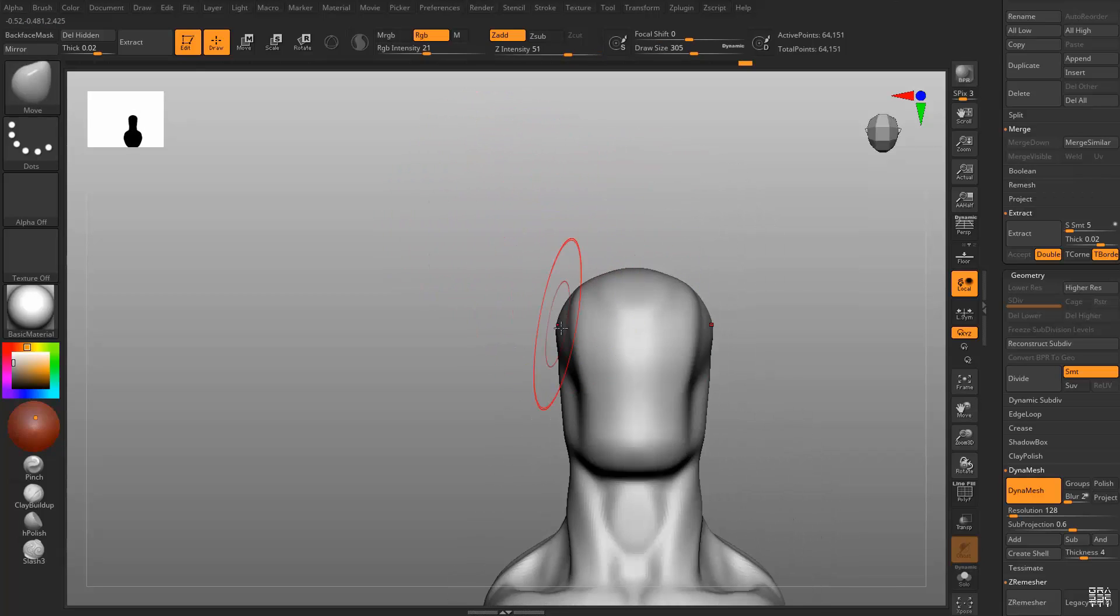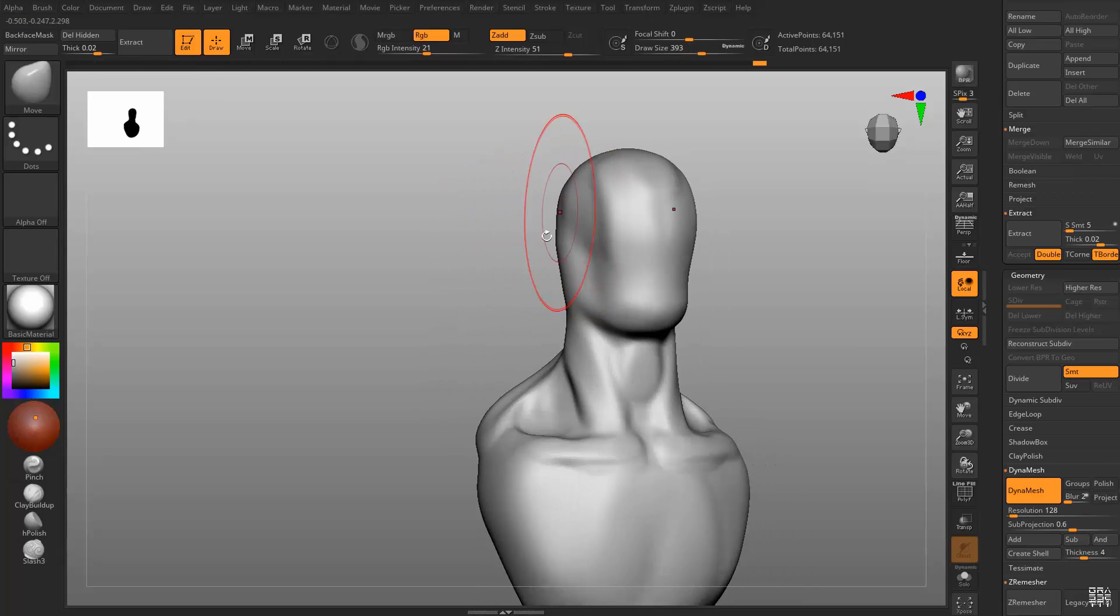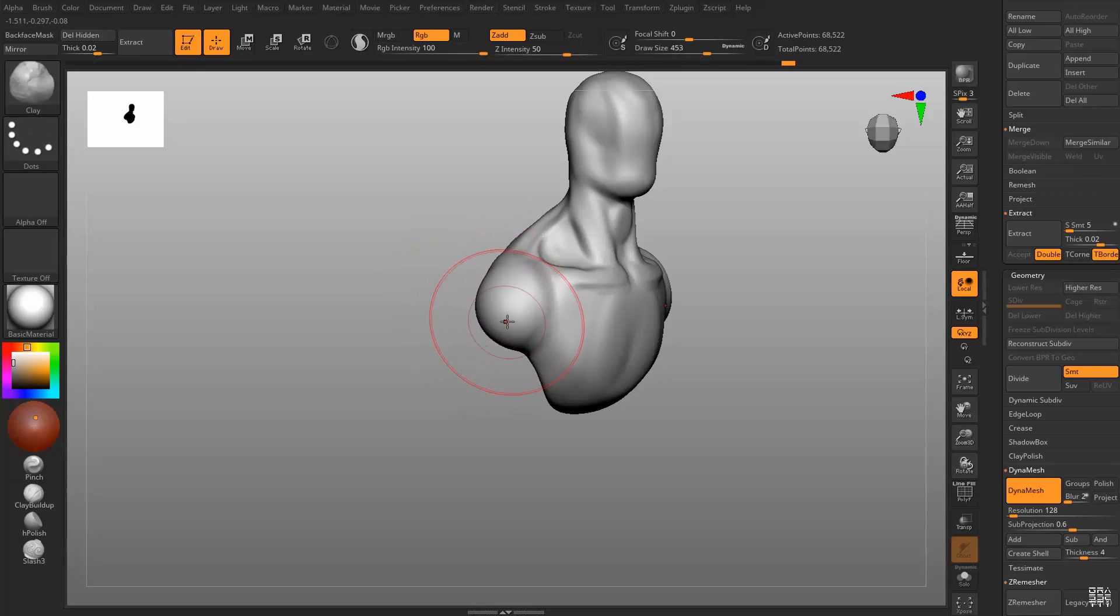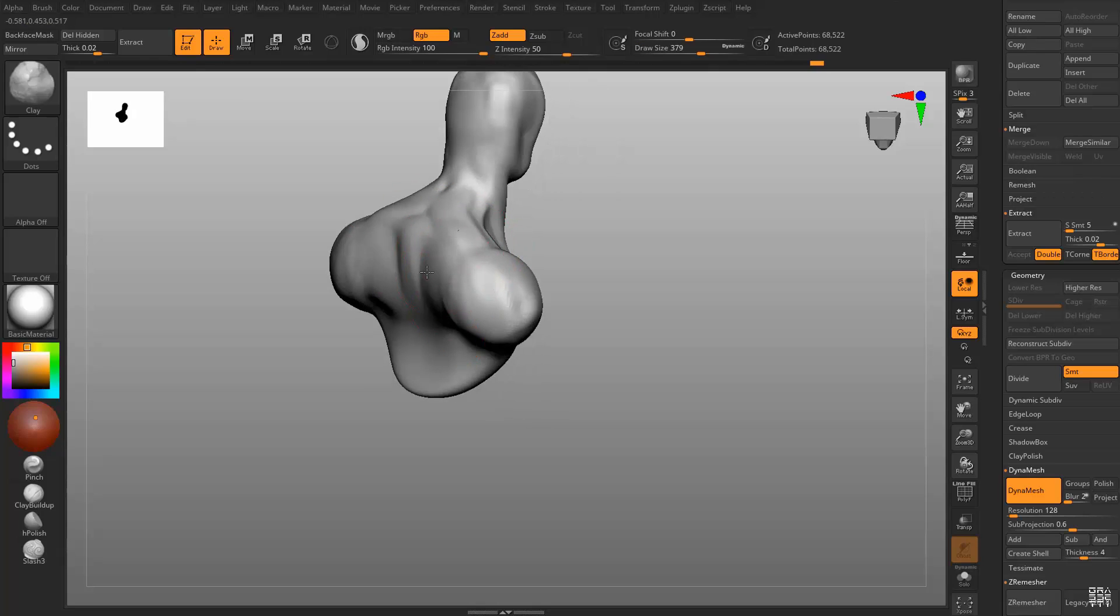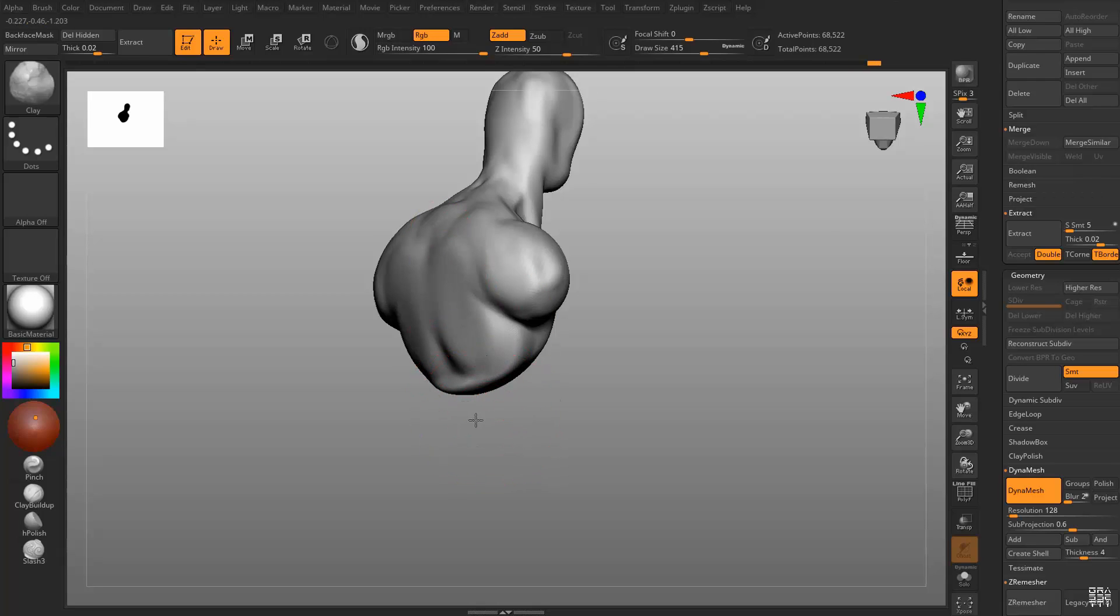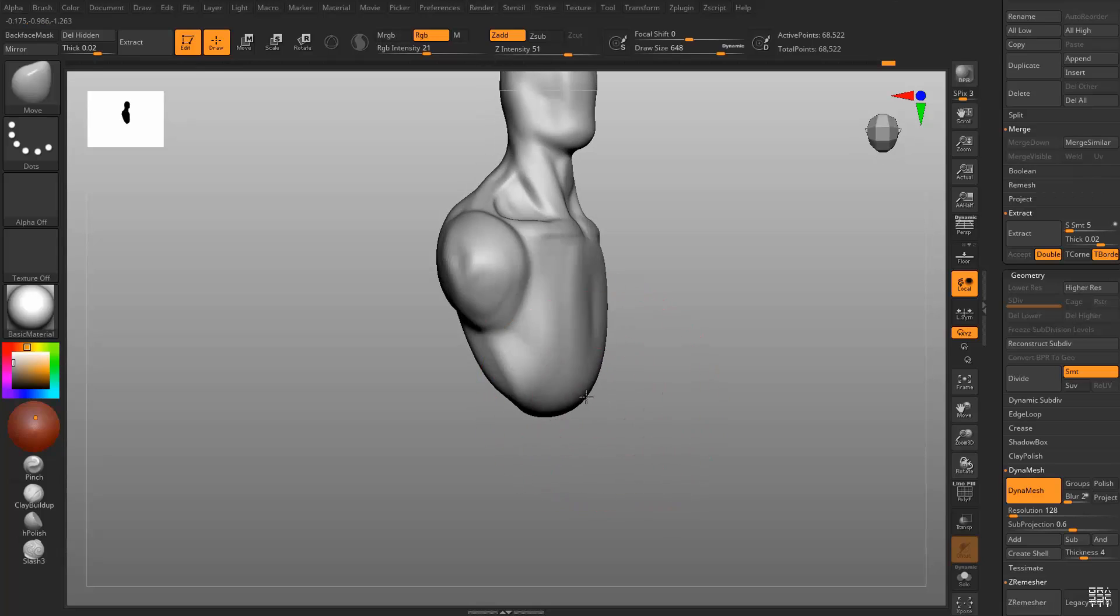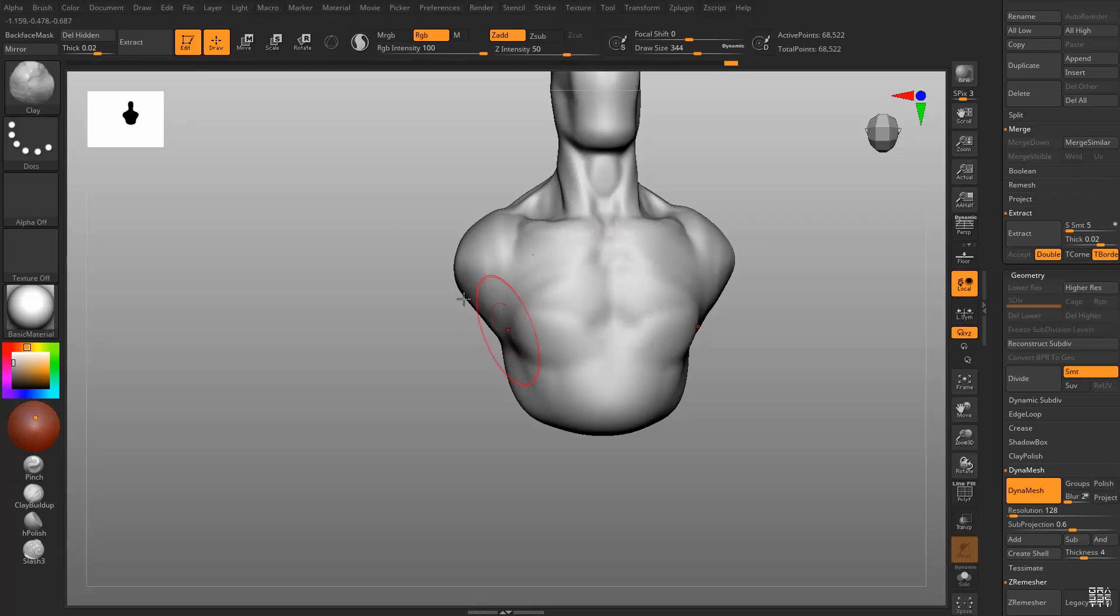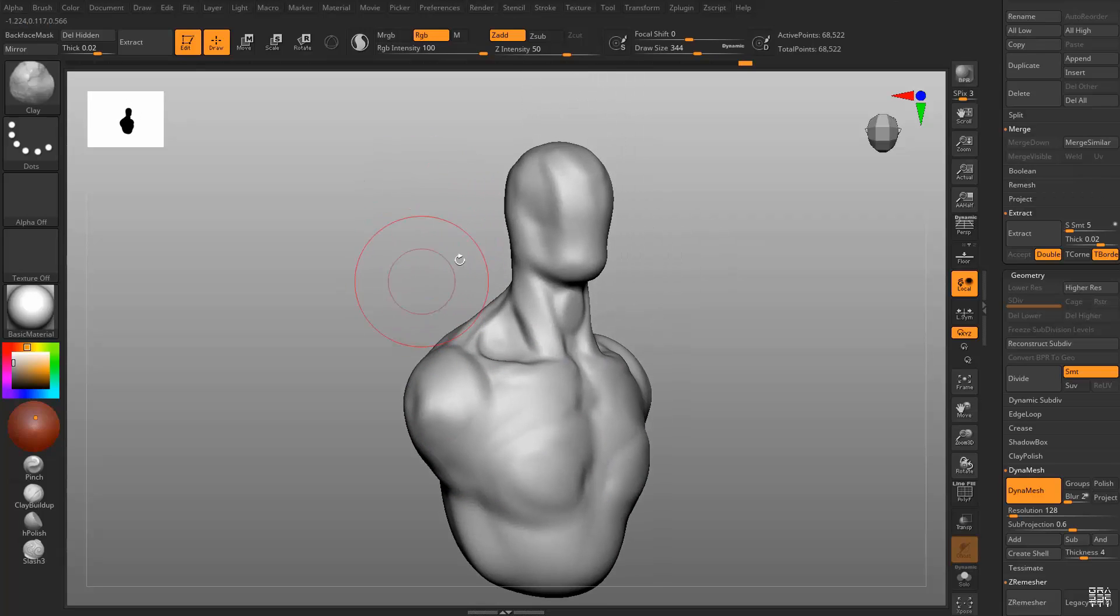I'm using clay here to get some volume for the head and quickly start using clay to indicate the volume for the shoulders, then using Dynamesh to recalculate the topology so I can keep working. Dynamesh is very useful for that. It's a very non-destructive way where I can quickly pull the shapes and then re-Dynamesh the model so I can keep sculpting.